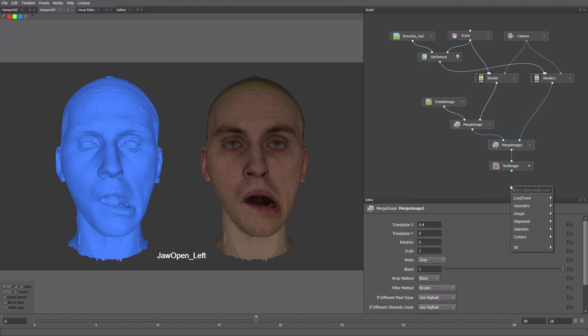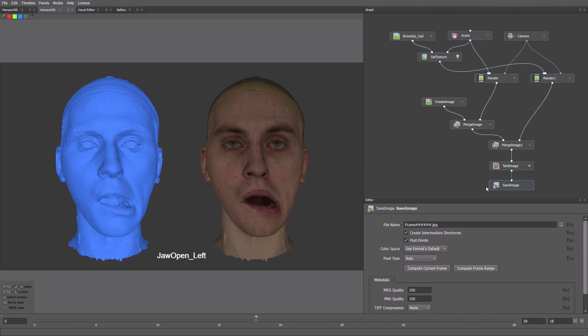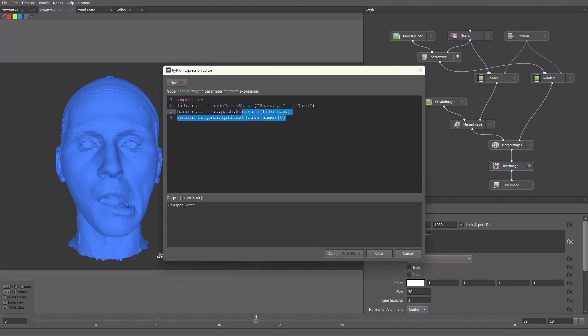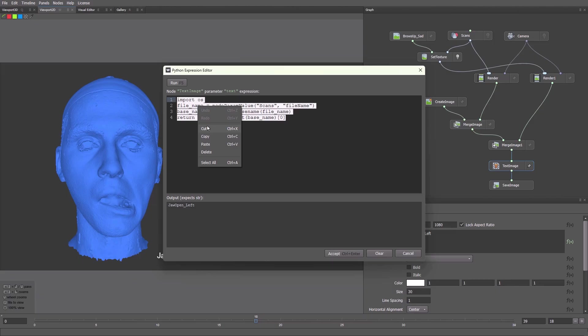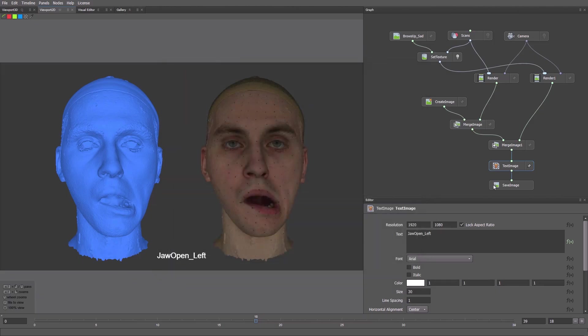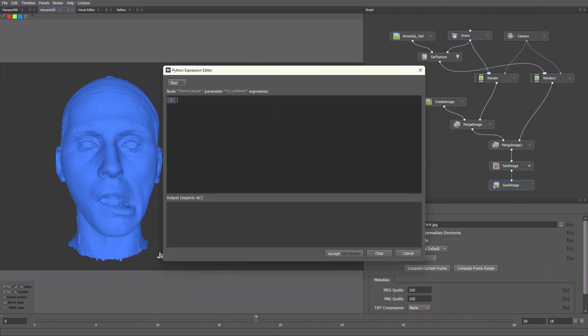Now let's save our images using the Save Image node. Instead of saving each preview manually, we'll use a small script to export all the images at once. We want each image to be named like the scan. We'll reuse part of the code we wrote earlier in the Text Image node. Just copy it from there.